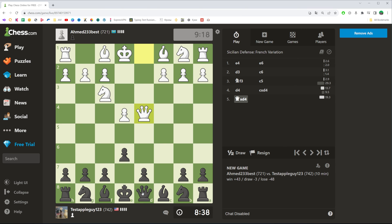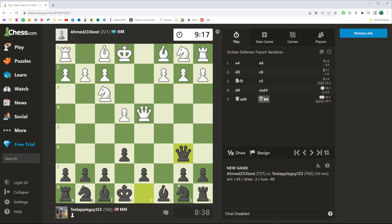And now, as you can see, it is no longer playing any sound while gaming. That's how you can easily turn off sound on chess.com.